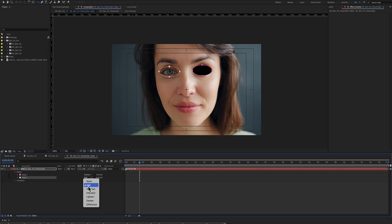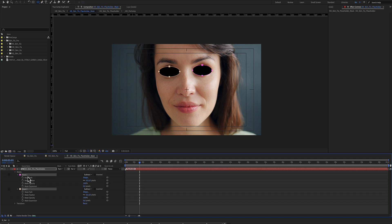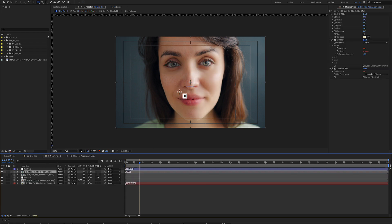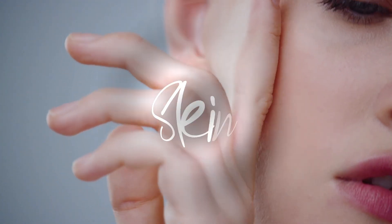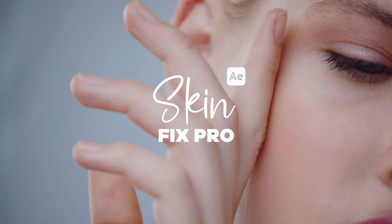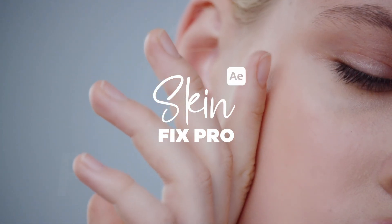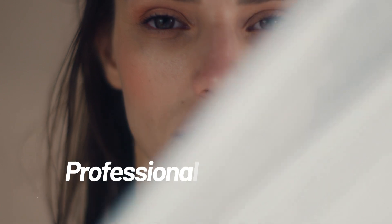These masks should be feathered up and this way you can exclude certain areas of the effect. I really hope you enjoy working with this Skin Fix Pro for After Effects. Thanks for watching!